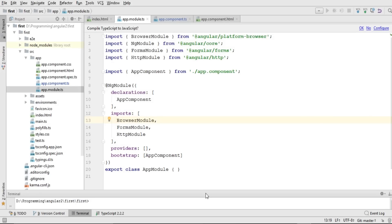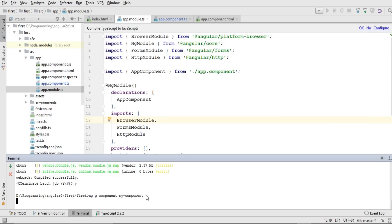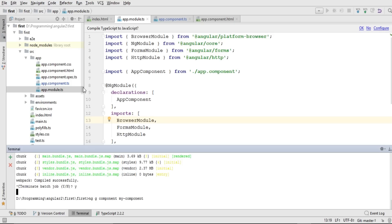I'll go back and use my terminal in WebStorm. If you're not using WebStorm you can use the cmd of your OS. I'll write `ng g` — rather than writing the full word 'generate' I can use the shorthand `g`. So: `ng g component my-component`, and I'll press Enter. It will take some time and generate our own custom component alongside the default app.component.ts that was generated by Angular CLI.